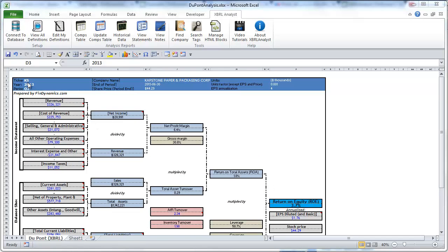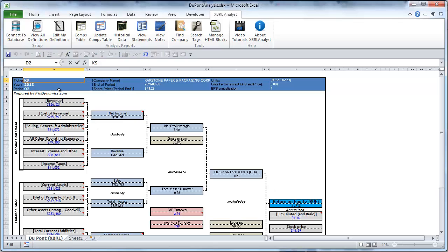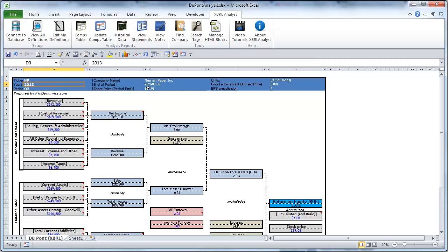You can as well change the name of the company. Let's change it to another company. As you can see all the cells have been updated including the company name. Now it's Nina paper company.